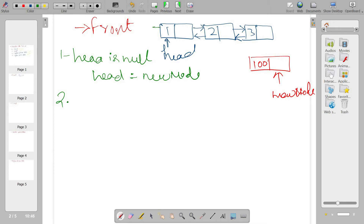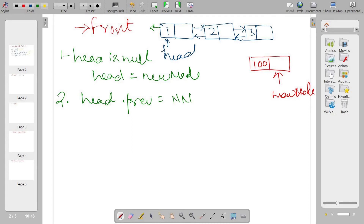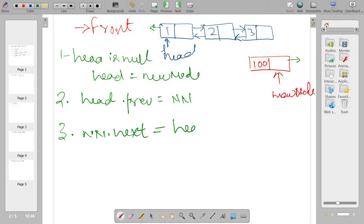Second step: if head is not null, make the previous connection to head. Head's previous will be new node — new node will be the previous of the head. Third step: make the next connection of this new node — new node dot next is head.